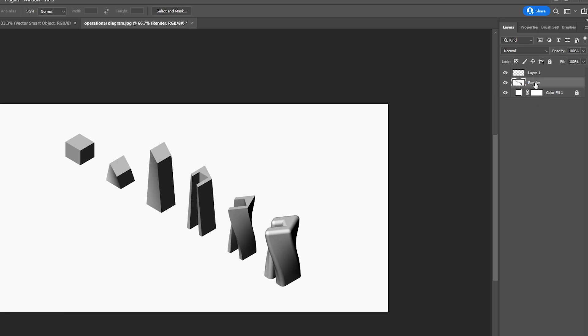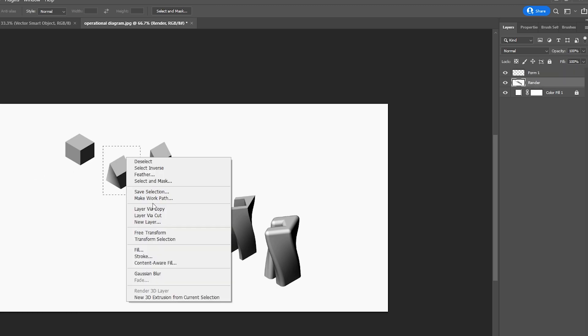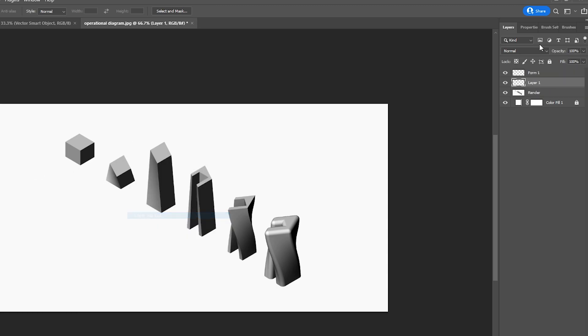I'm just going to rename this as render and I can rename this as form one. Come back to our render layer and do the same thing, right click layer via cut and there we can call that form two. Come back again and do this for the remaining four.